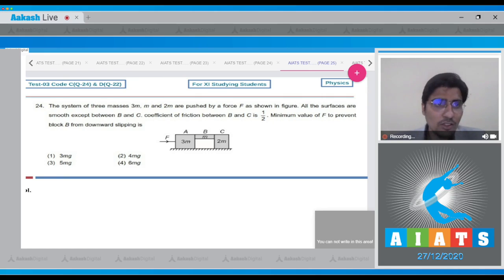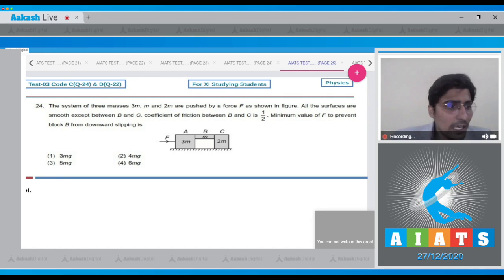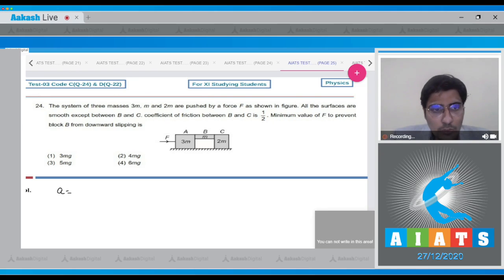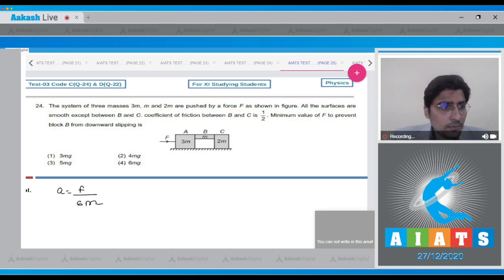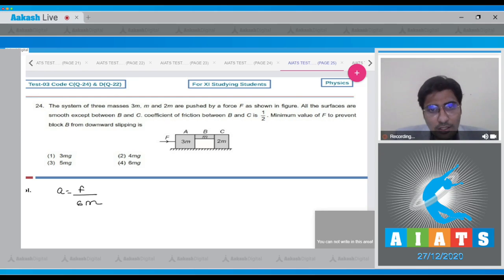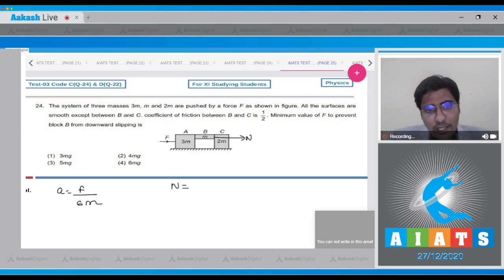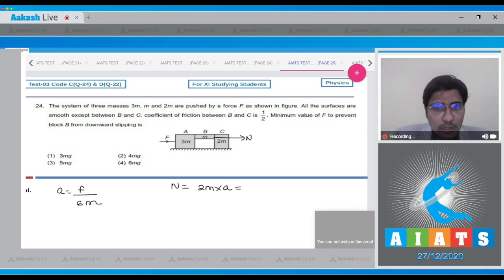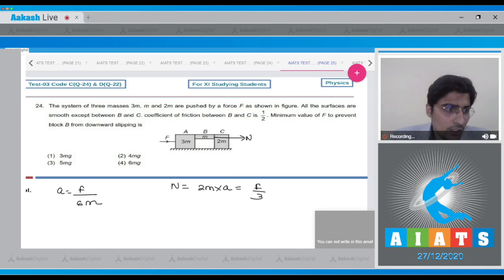As the force F is applied, the acceleration of the system equals F divided by the total mass, which is 6M. The normal reaction between B and C — let it be N — can be written as the mass of C, which is 2M, multiplied by the acceleration, giving N = F/3.